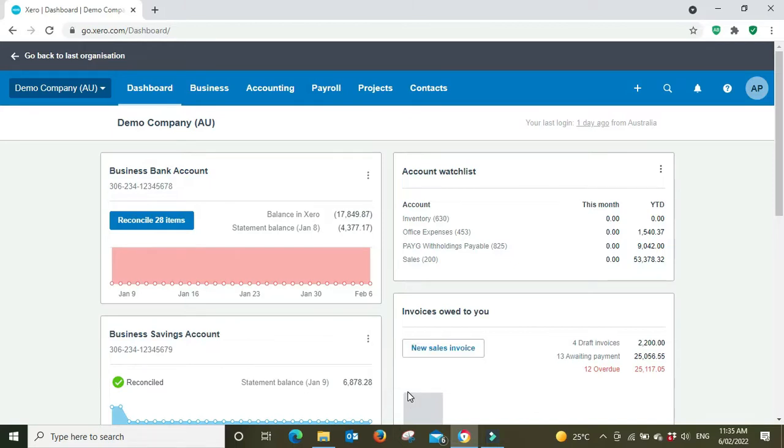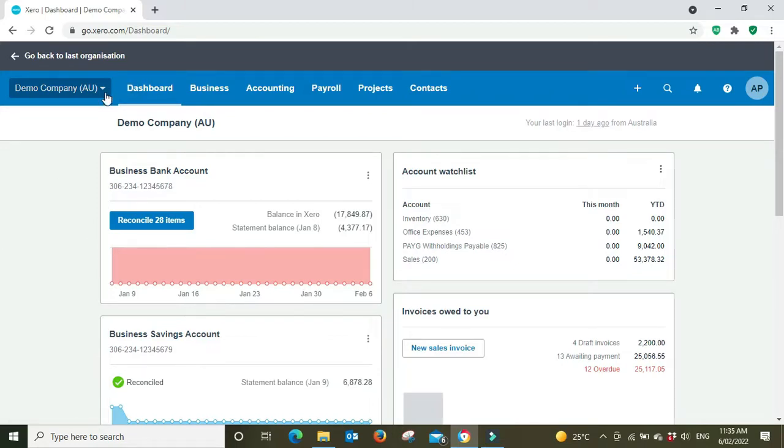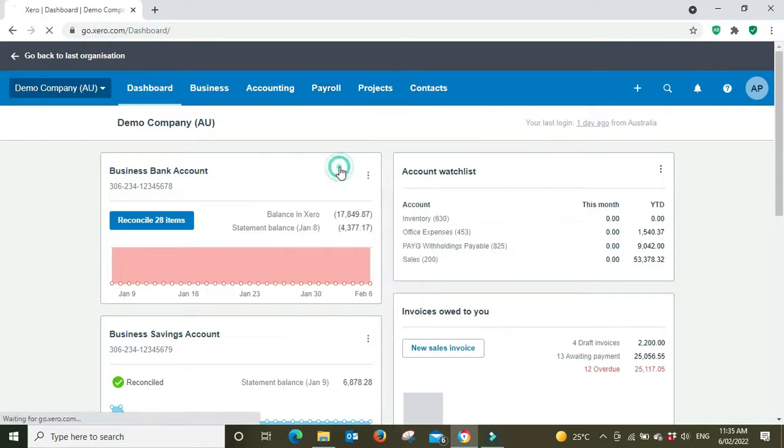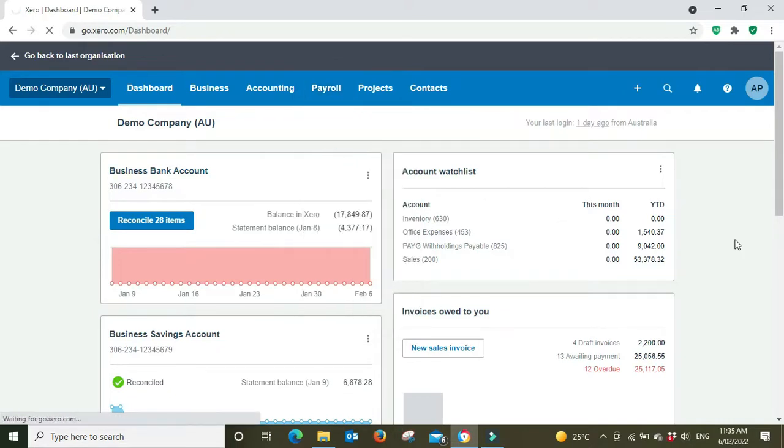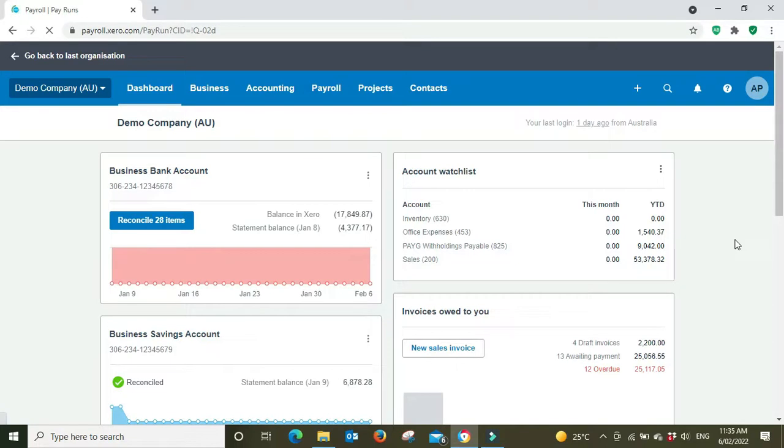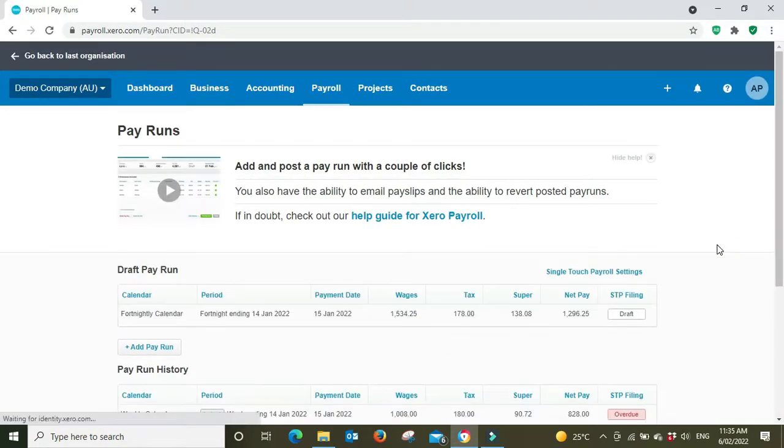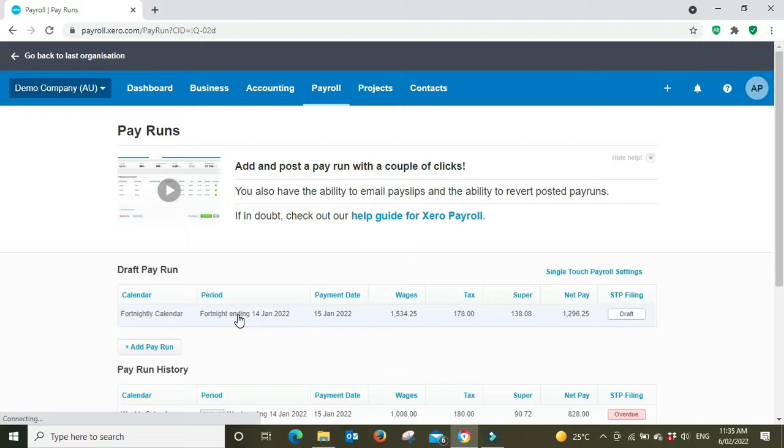Here we are in the demo company on the dashboard. First I'm going to have a look at the payroll and we're going to go to a pay run here.